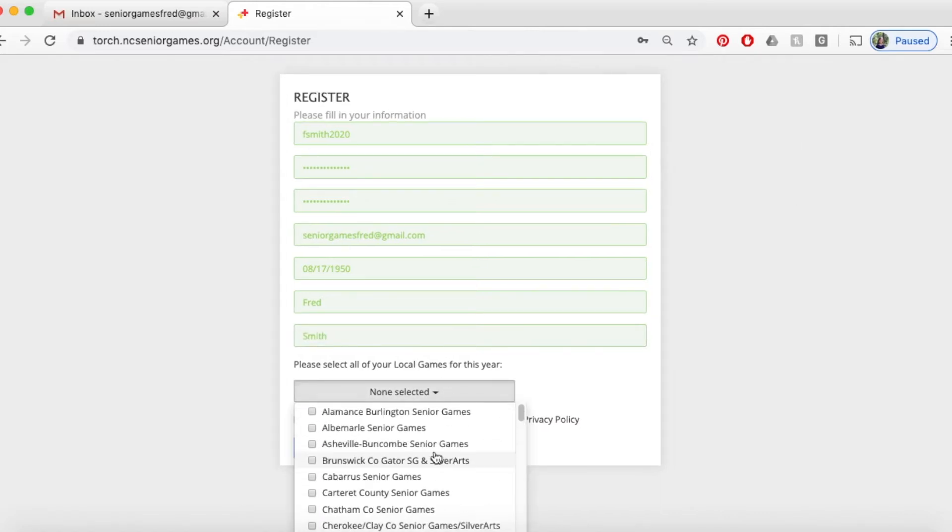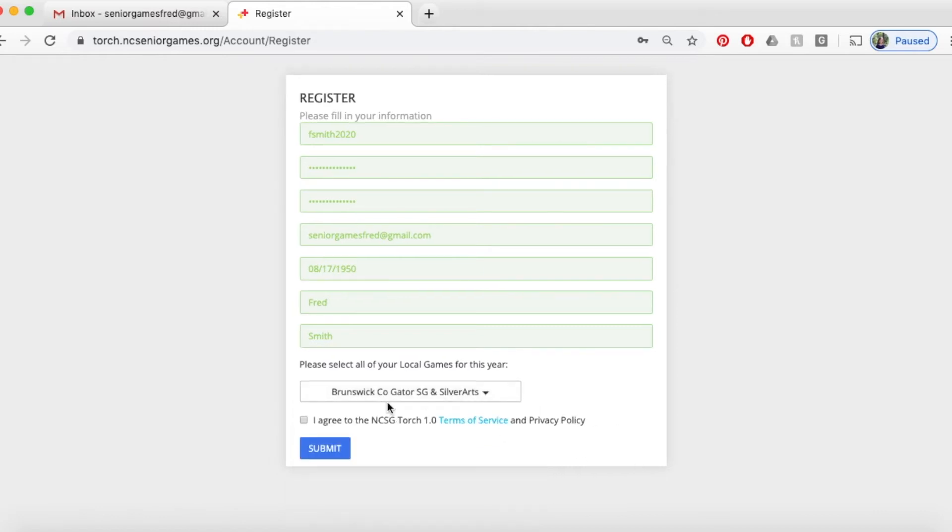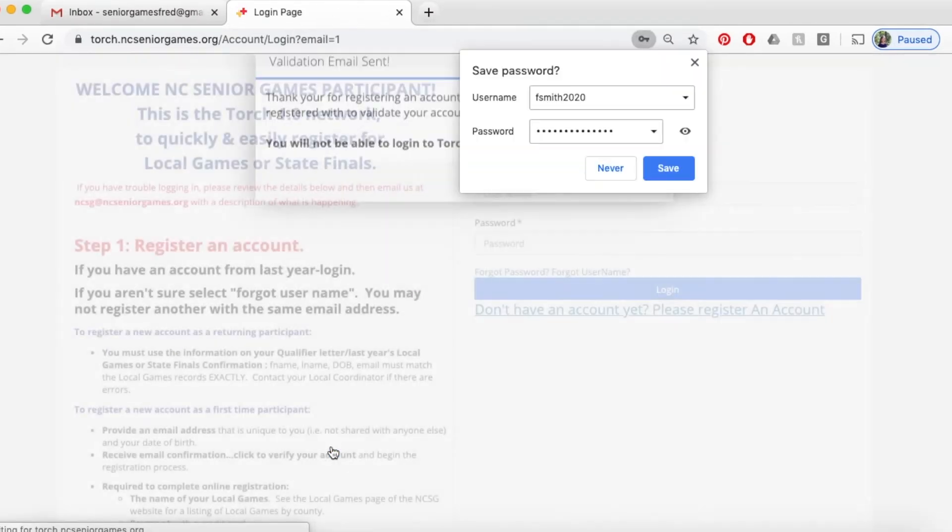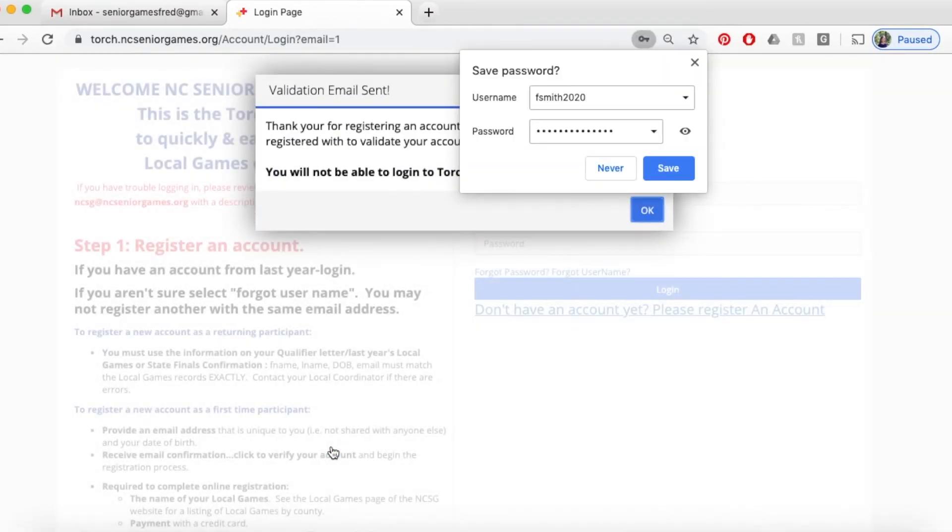Select all the local games you want to do. If you think you may do two or three, go ahead and select them now. It'll save you some work later. Agree to the terms and click Submit.